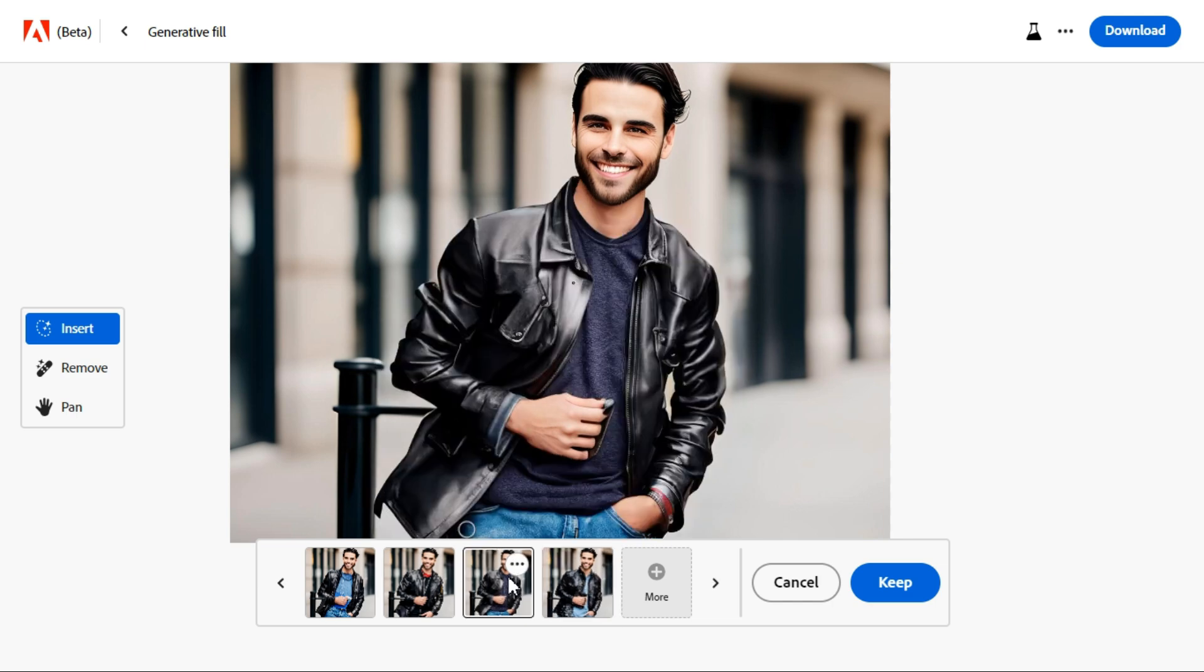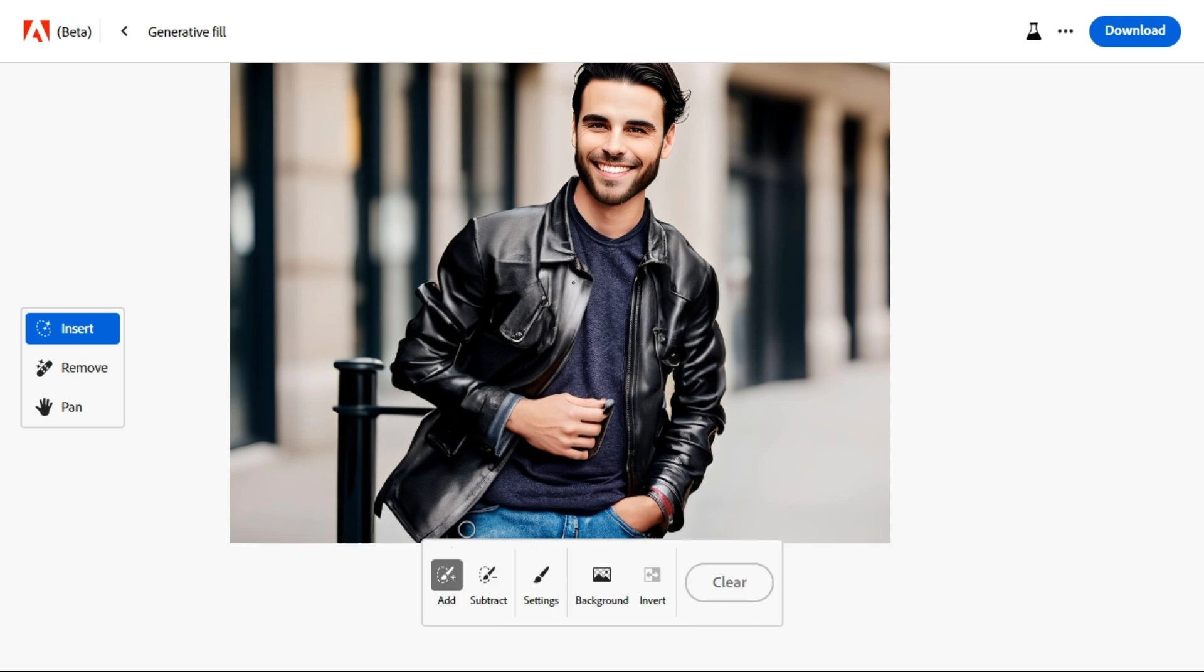To finish your current edit, click the keep button. When you are satisfied with your edited photo, save your photo by clicking the download button in the top right corner.